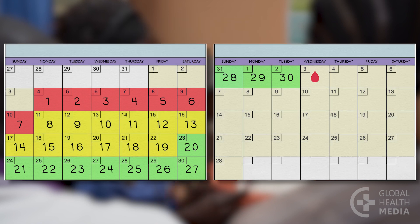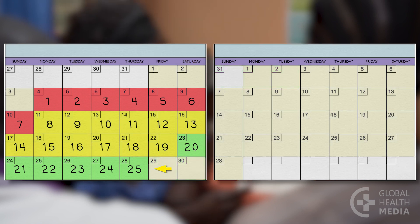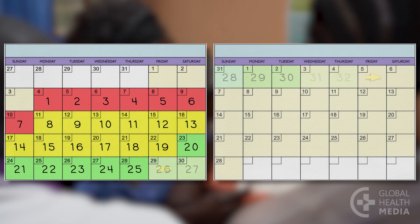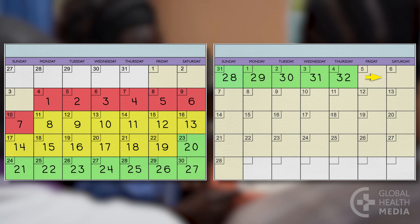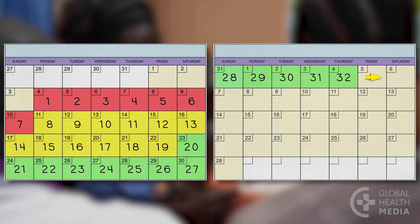If your cycle is shorter than 26 days or longer than 32 days, the calendar method is not reliable for you.